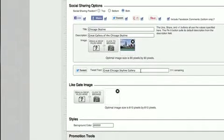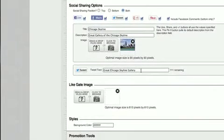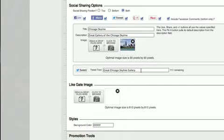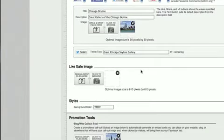Below there is the tweet text. So if you have the tweet option on, you can pre-populate the tweet with some tweet text that caters to your gallery. Right here we have a great Chicago skyline gallery, so enticing people to click on that further.